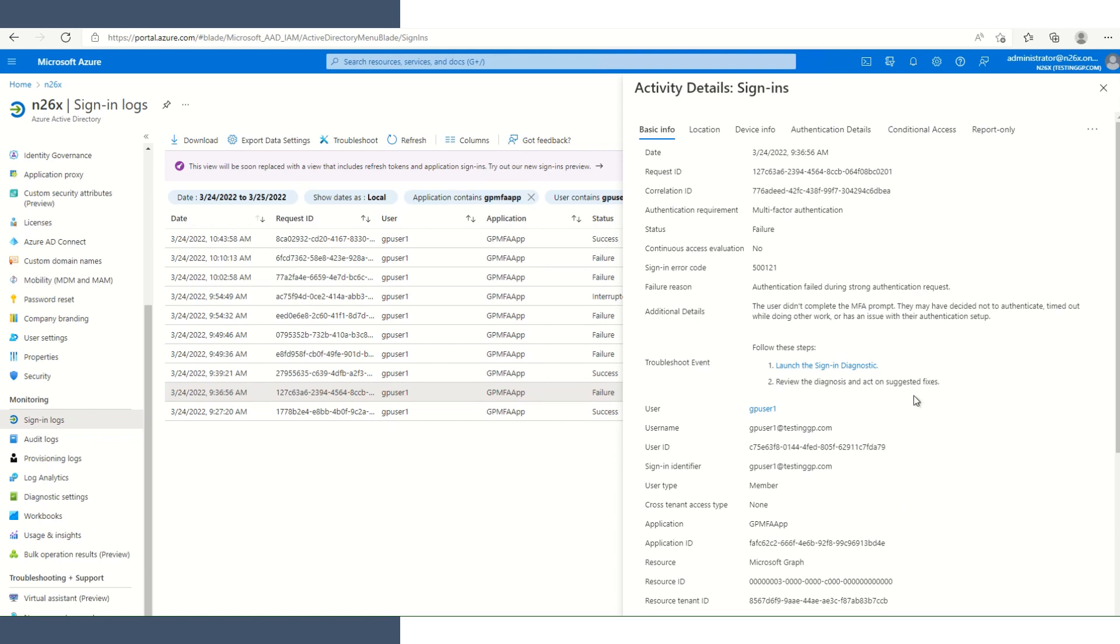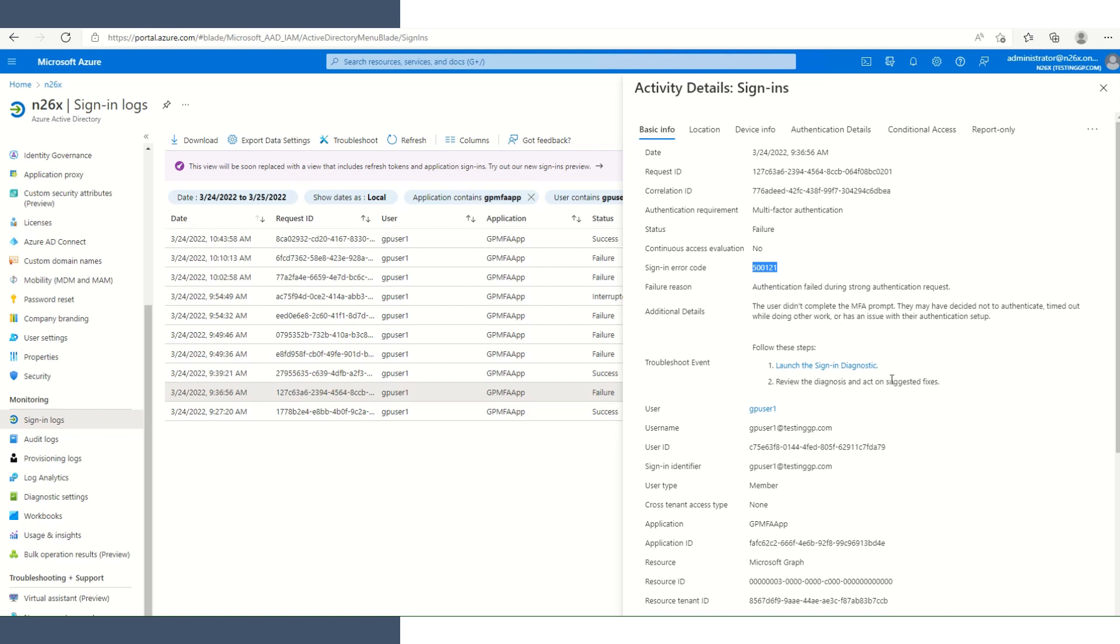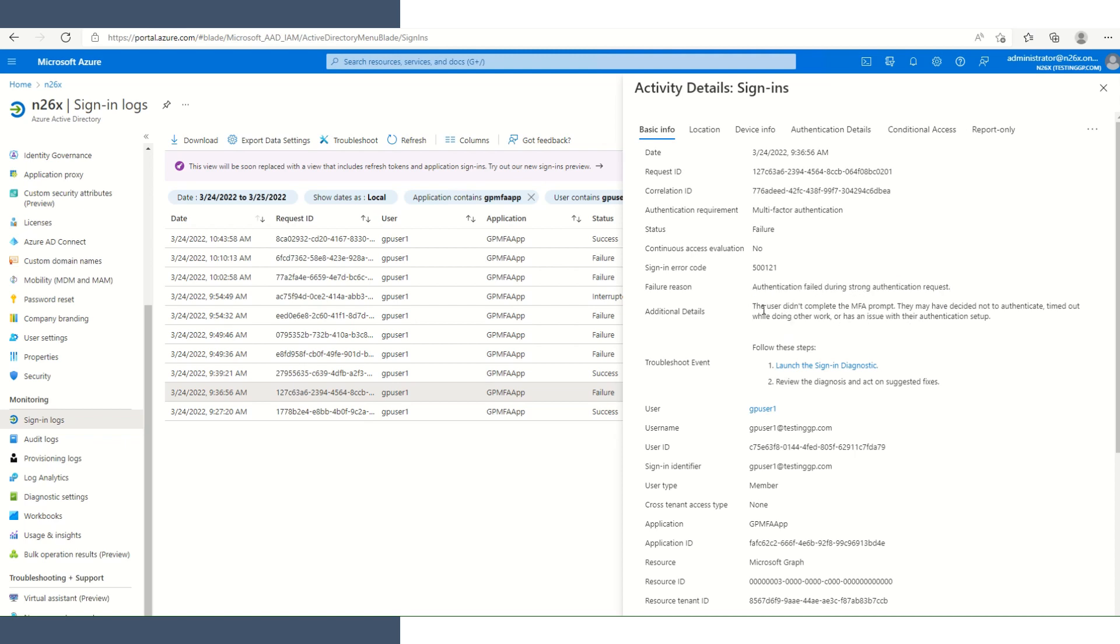Clicking on the details, there are several things that we can see. Multi-factor authentication was required. There was a failure. It gives us an error code that we, if needed, we could go look that up later. The reason it tells us is it failed during the strong authentication request. It tells us the user that we can do that. We can start and complete the MFA prompt.